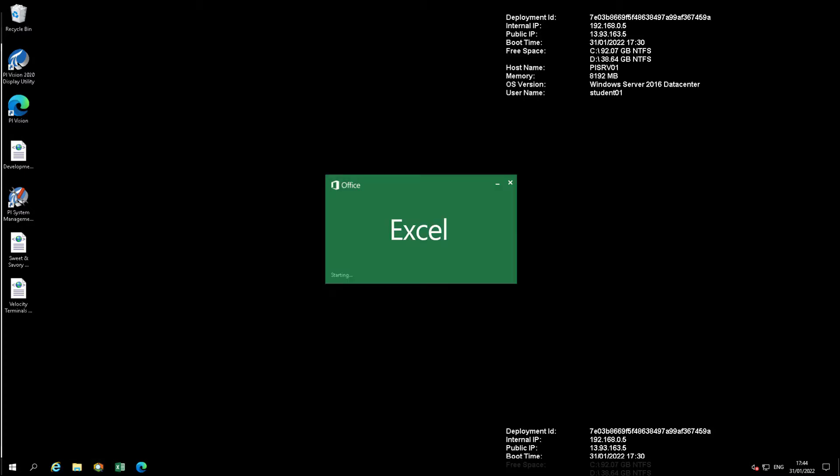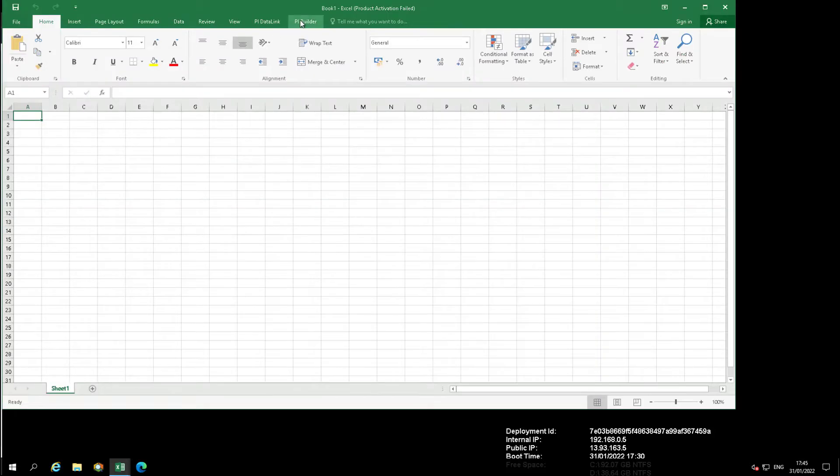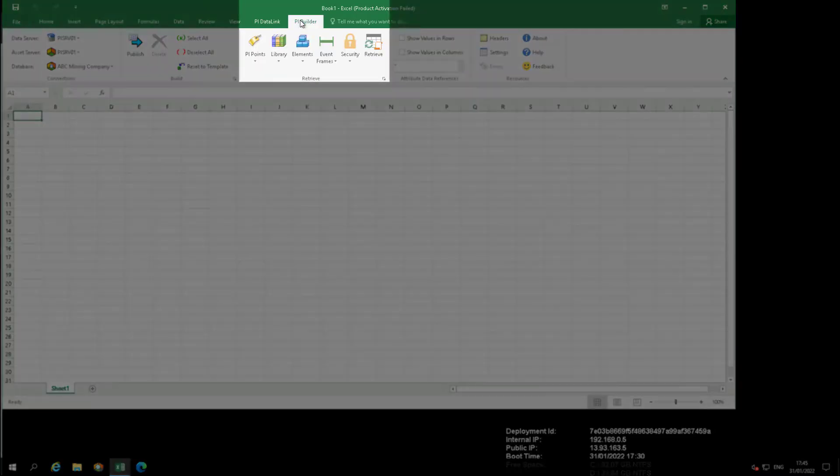Open Excel. Create a new workbook or sheet. Navigate to PI Builder.